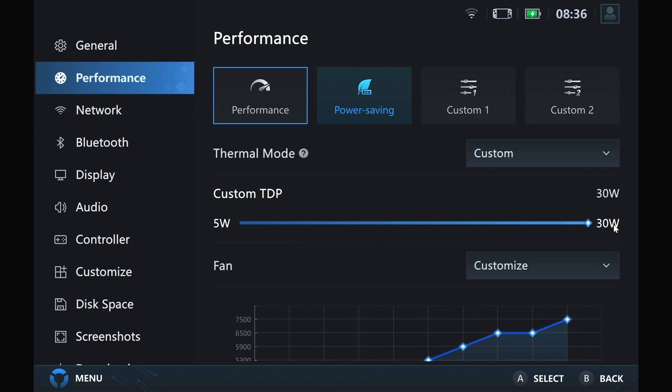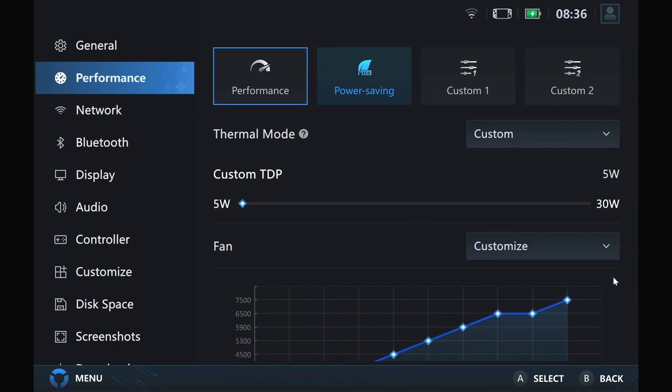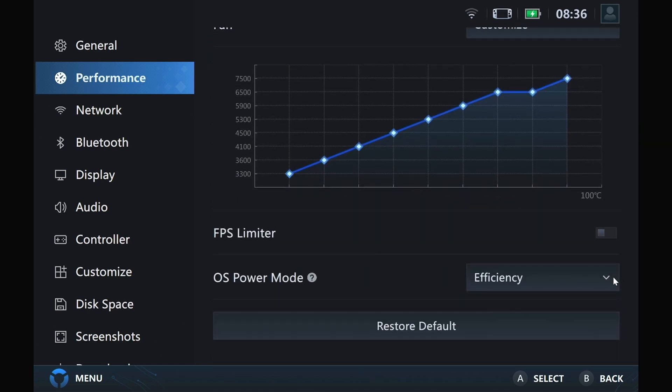We get a bar that we can set exactly what TDP we want, from 5W all the way up to 30W.